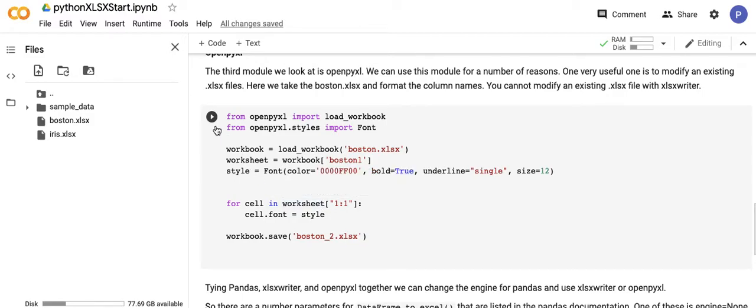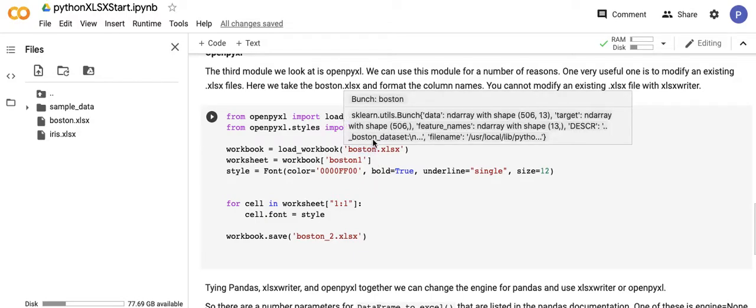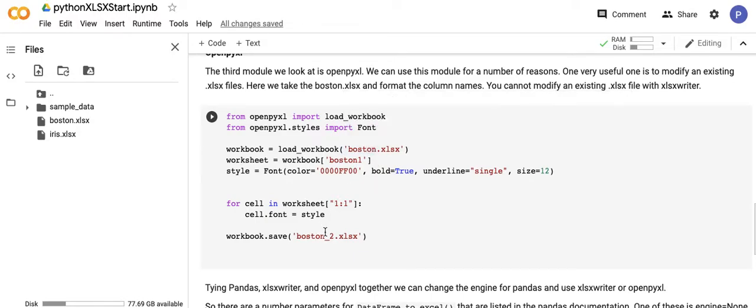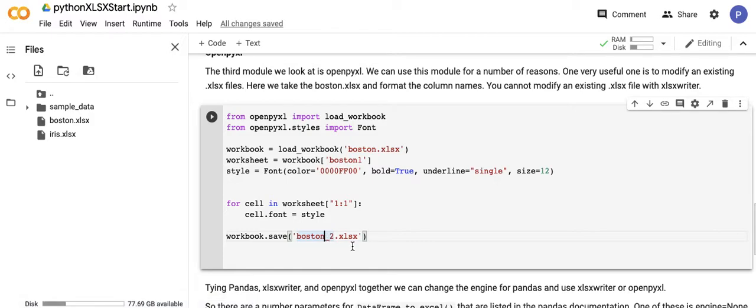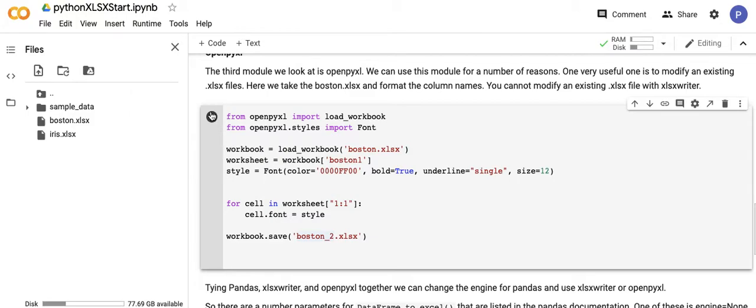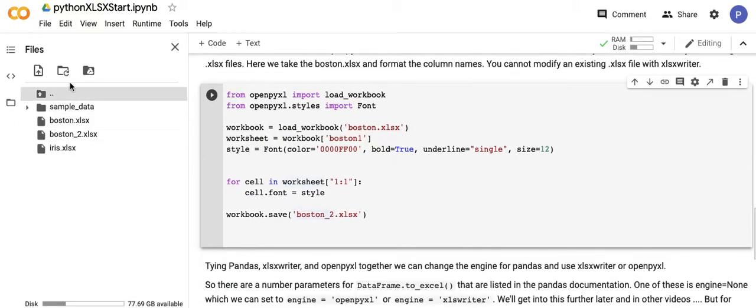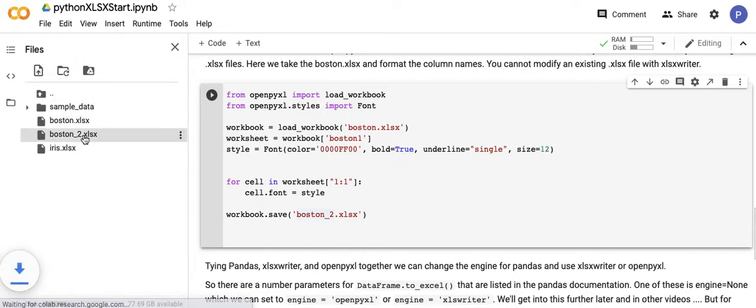Let's run this and we'll create an output that's of a different name, but we've taken the existing one. We could easily, if I wanted to overwrite that, just change this to boston.xlsx and it would just update it. But let's run this. There you see it - let's download it and we'll go take a look at it.